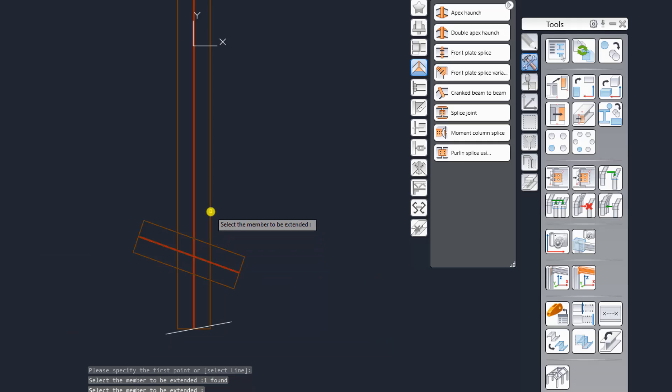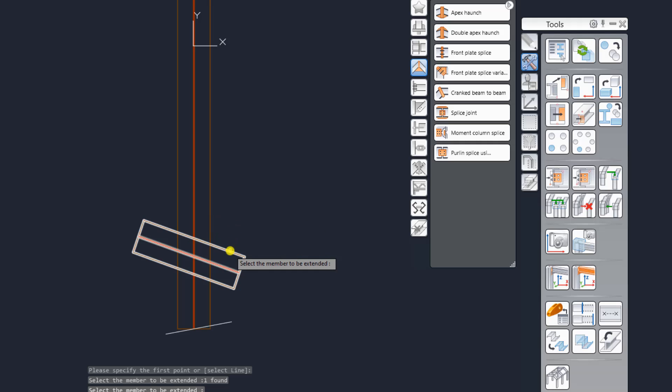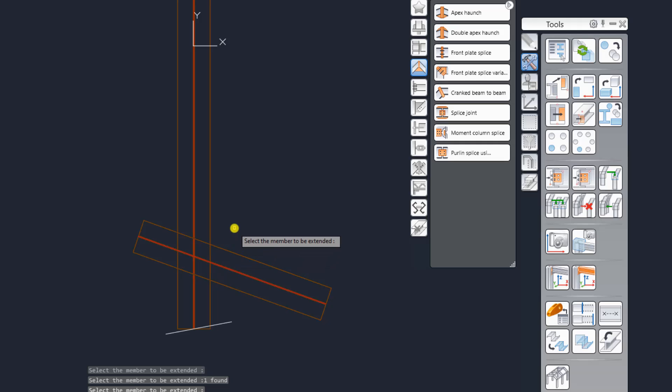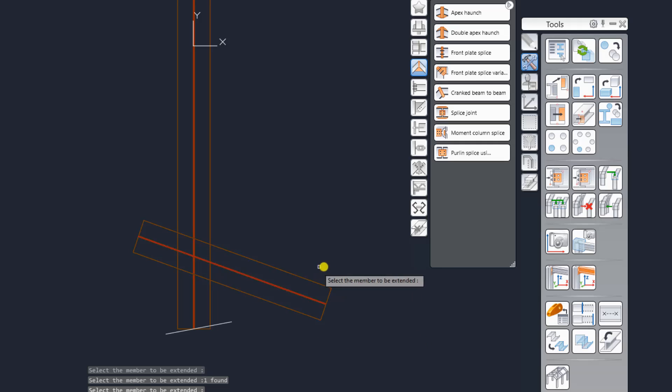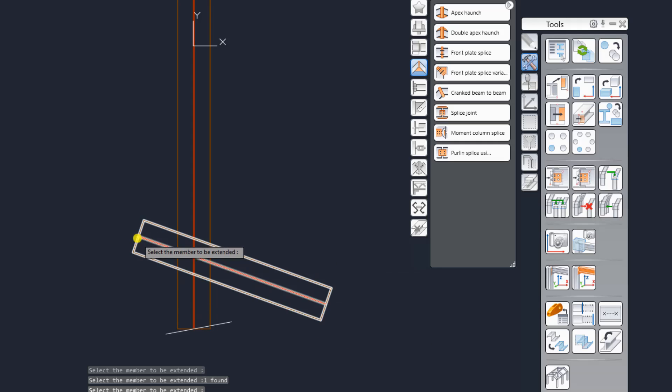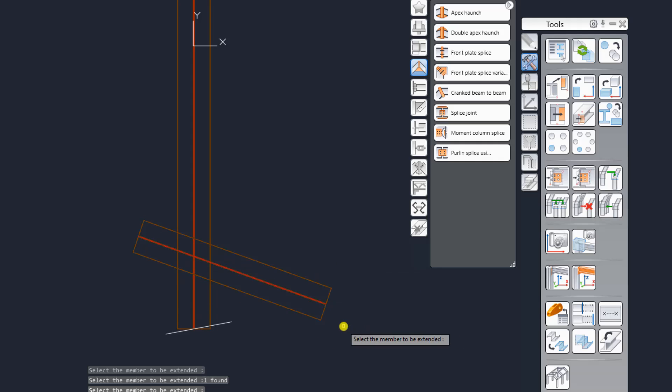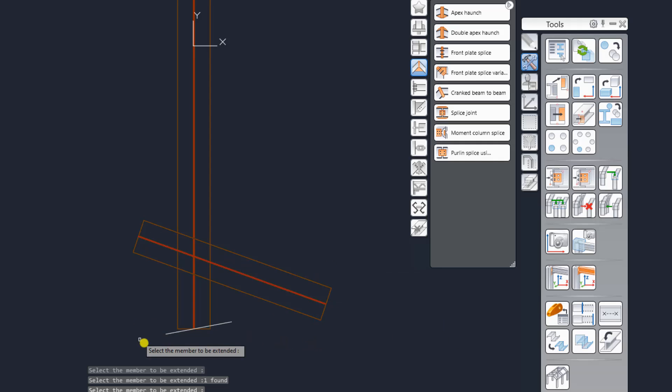And select the object to be extended, let me try that one and hit enter. So both have extended but you can see the ends remain square to the axis of the original member. There it is, not fitting like what Tecla does.